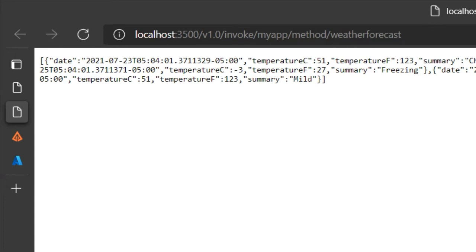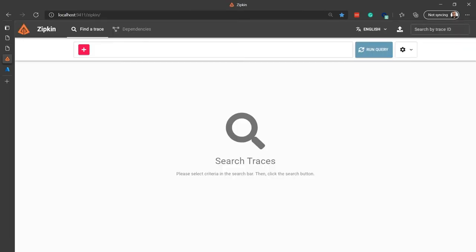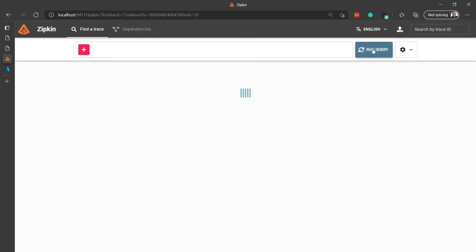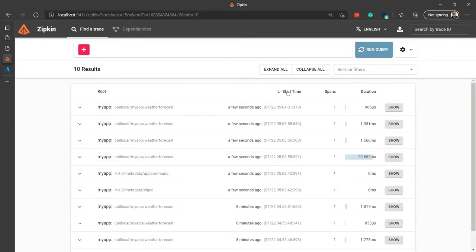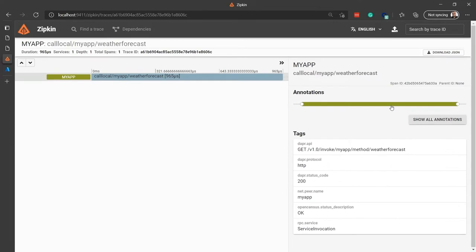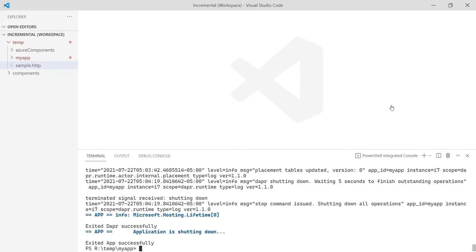But wait, there's more. Because we're using DAPR, we are getting observability for free. Switching over to Zipkin, we can query all the telemetry DAPR was automatically collecting for us. We can see when calls were made, how long they took, and what services were involved. We can drill in and see detailed information. Without DAPR, we would have to write code to get this information. This information is invaluable when you need to debug a problem, and we get it for free by just running our application with DAPR. Now I'm going to stop the application and return to the slides to discuss more building blocks.